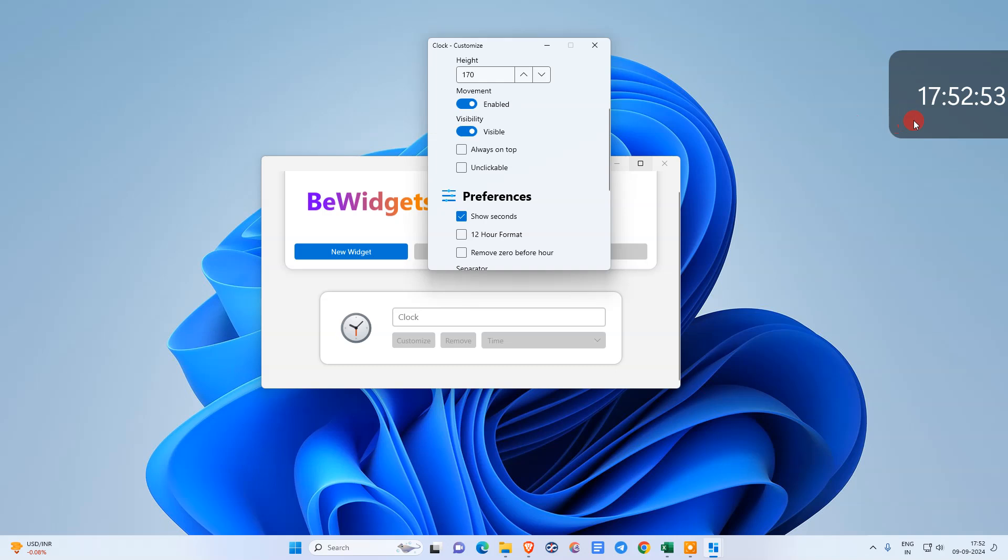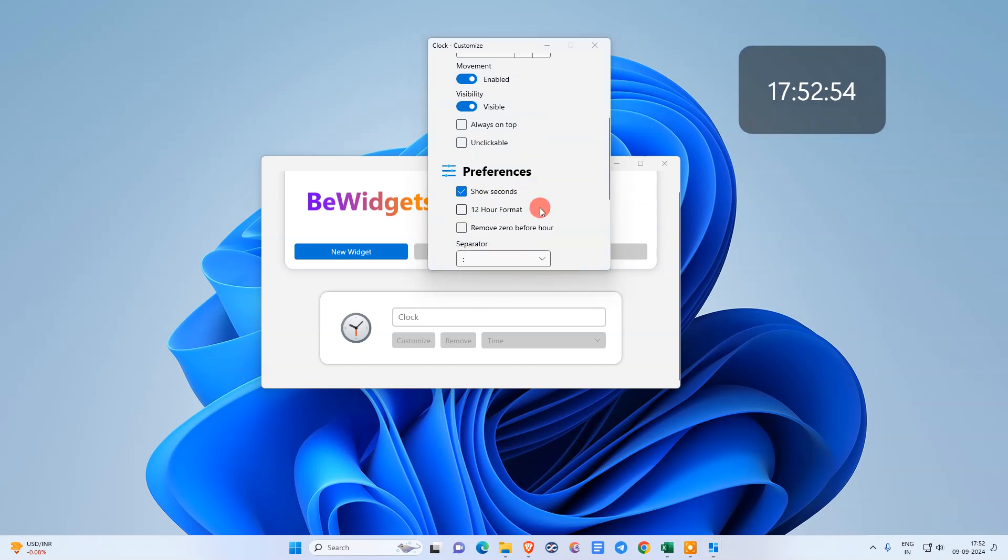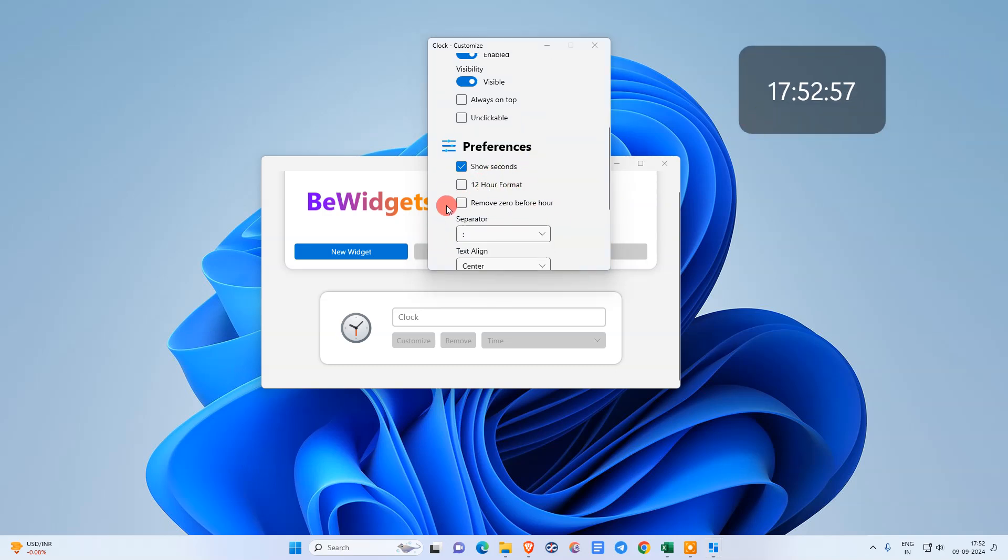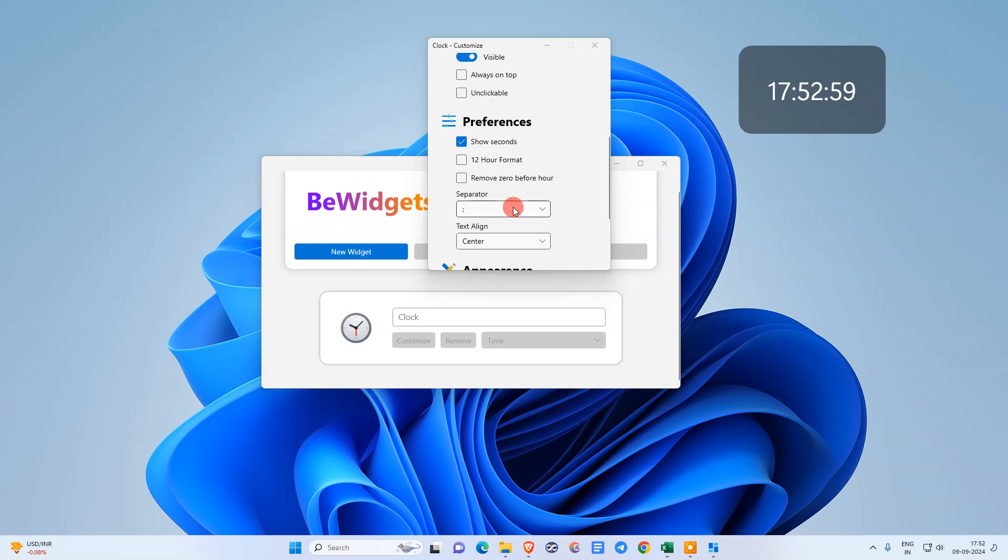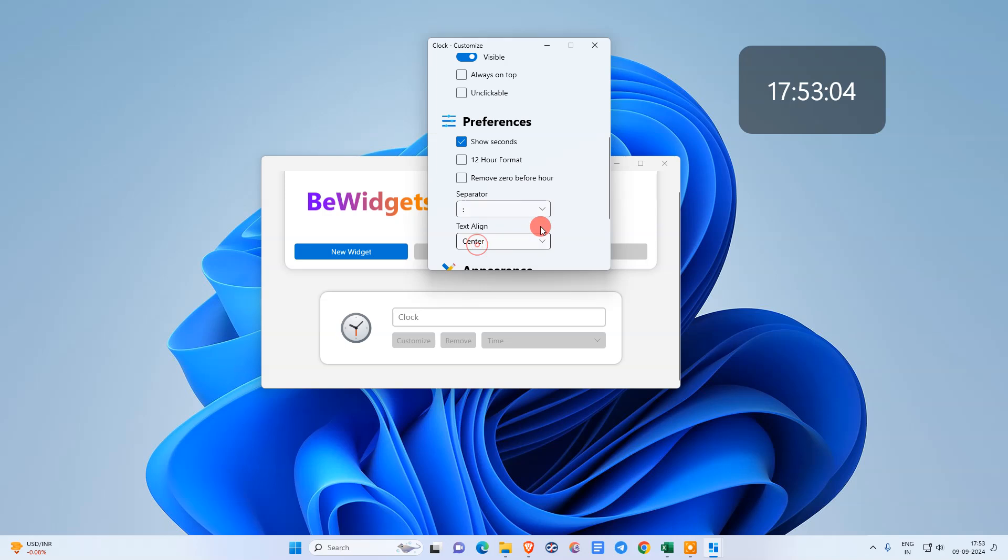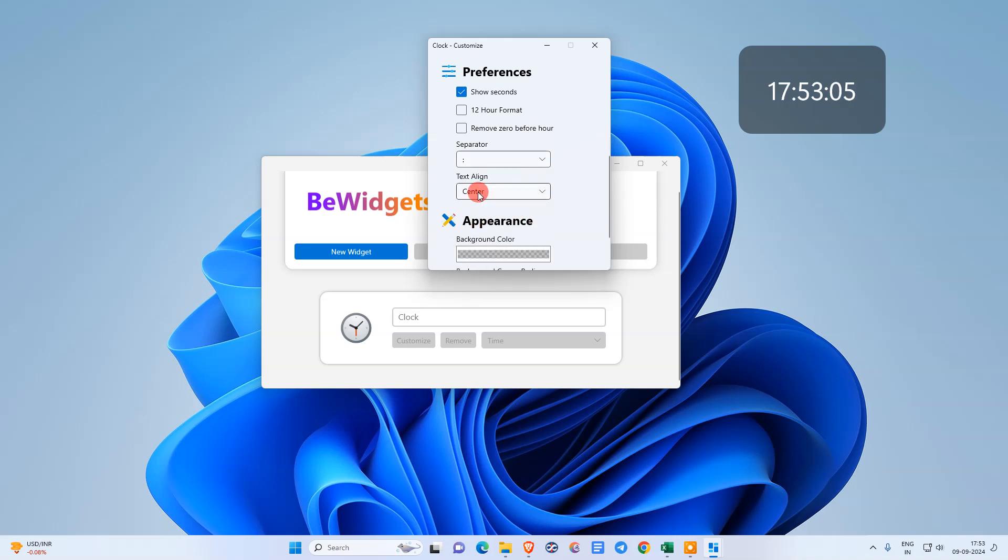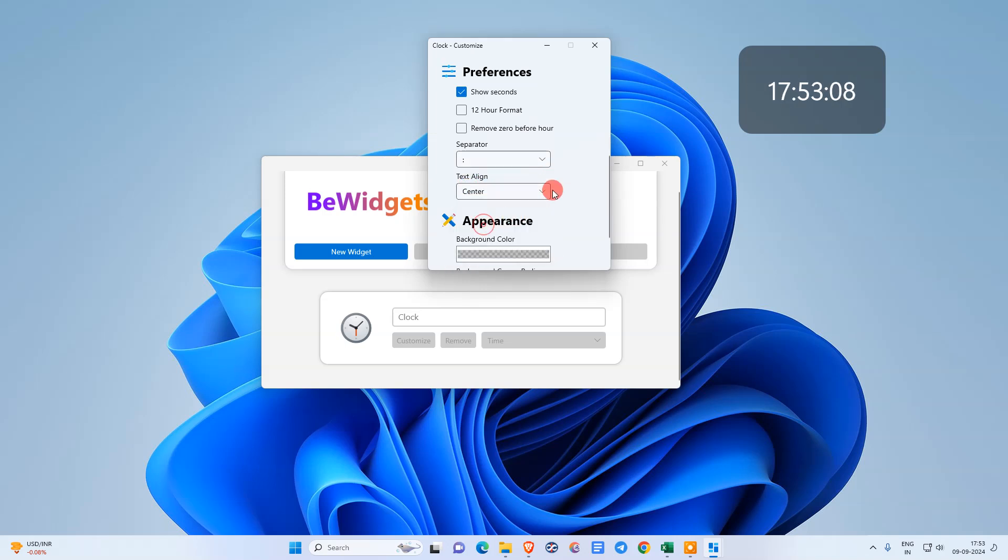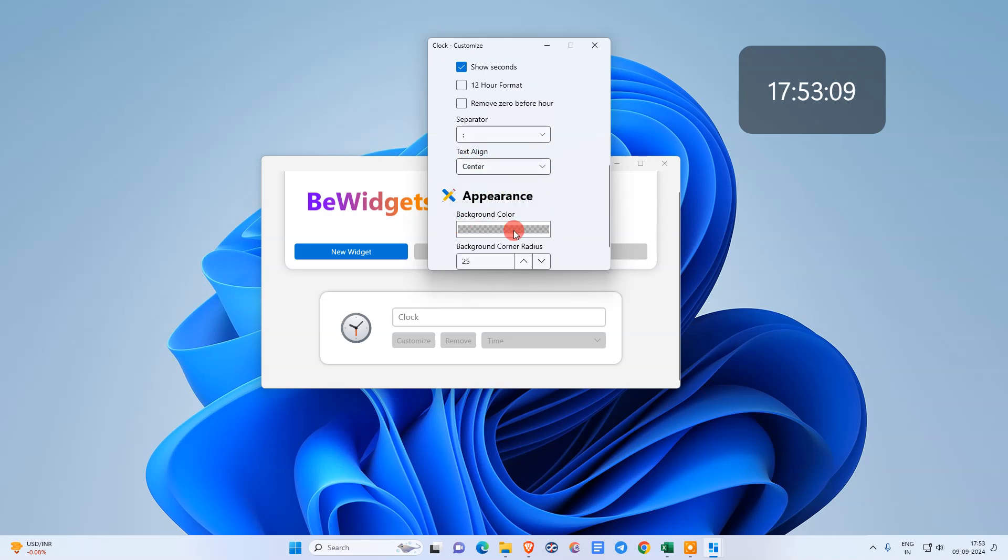You can also change for 12-hour format, remove 0 before hours if you want. For separations, you can change from here. Text align: left, right, whatever you want.